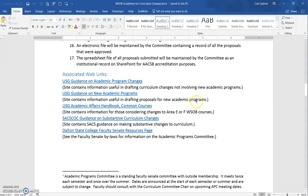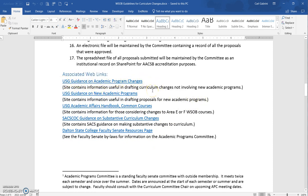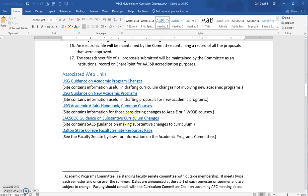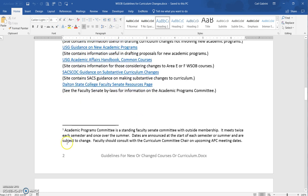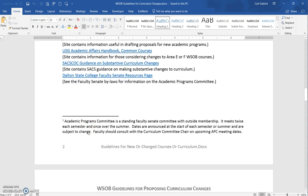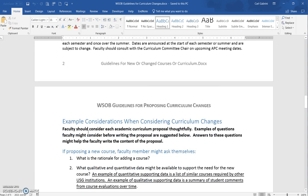There's a bunch of useful information: the USG guidance on academic program changes and on new academic programs; the common courses from the Academic Affairs Handbook; guidance on substantive curriculum changes from SACS; and the Dalton State College Faculty Senate Resources page, which talks about the Academic Programs Committee. I also provide a little footnote about the Academic Programs Committee, just in case somebody didn't know — I didn't know when I first got here.